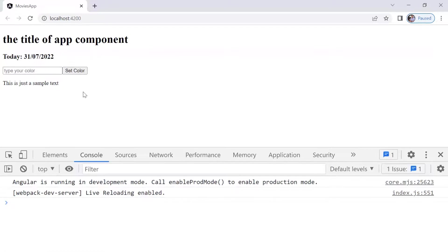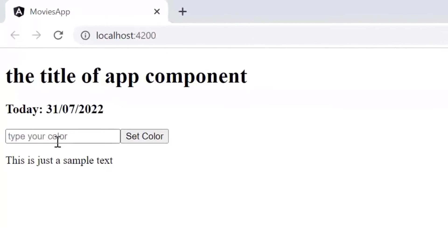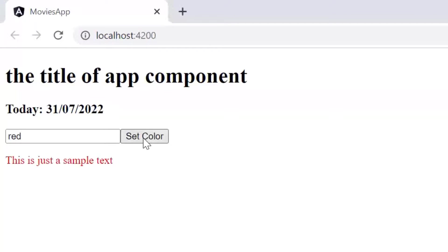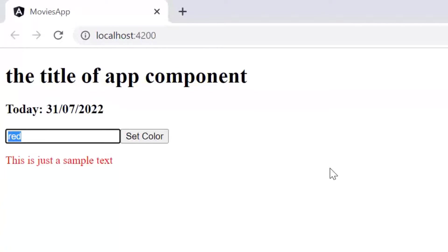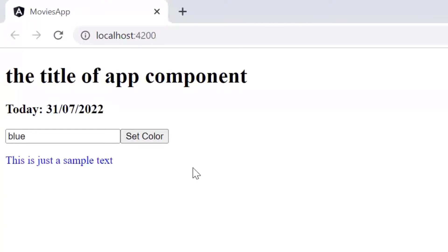Here we do see that we have the text. Let us type in here red and then setColor. You can see that the text color is updated to red. Then I change this to blue, setColor. You can see that the text color was updated successfully.